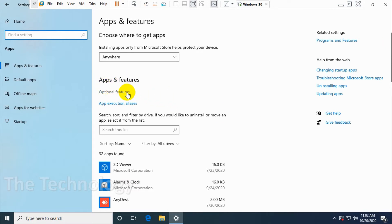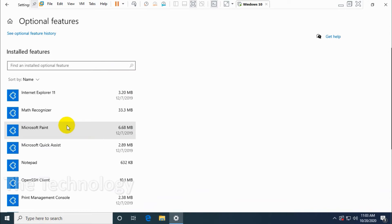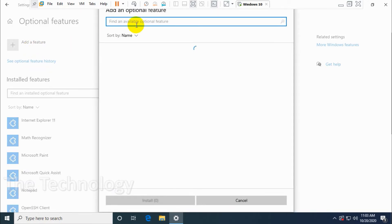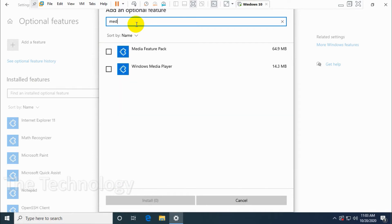Click on Optional Features. Now you can add the feature. Click on Add Feature and search for Media Player.